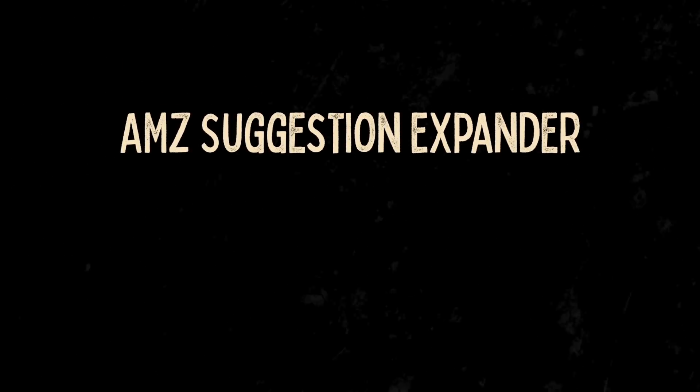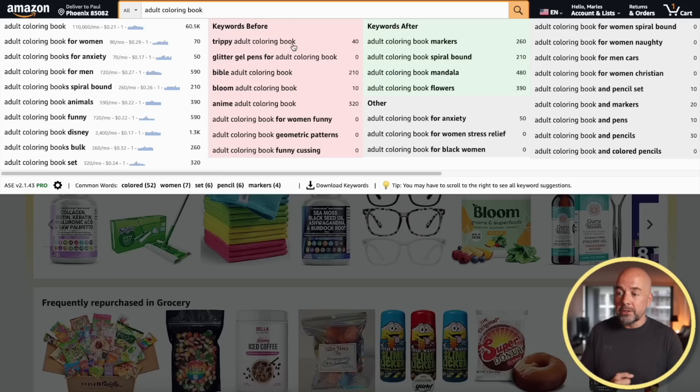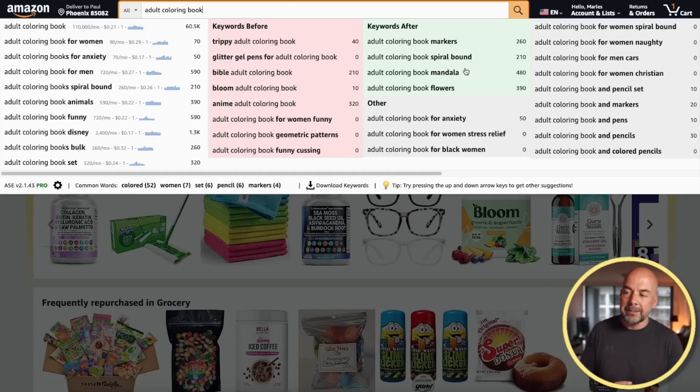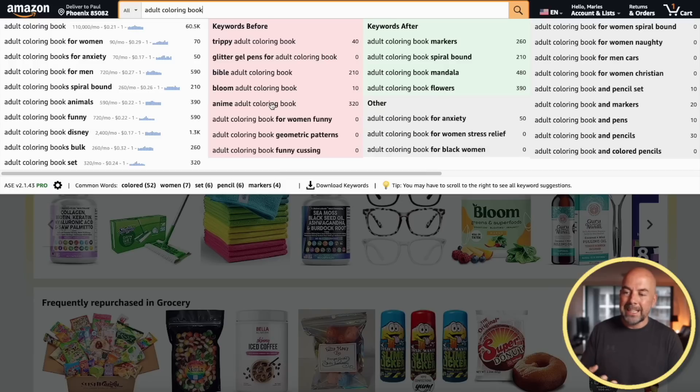The next tool I use is a Chrome plugin called AMZ Suggestion Expander. This is a free plugin and what it does is give us all these other suggestions, which are also search terms that customers are typing into the search bar on Amazon. It can save us a bit of time — rather than going through all the suggestions Amazon gives us, it provides a lot more search terms and keywords so we can build a much bigger spreadsheet.